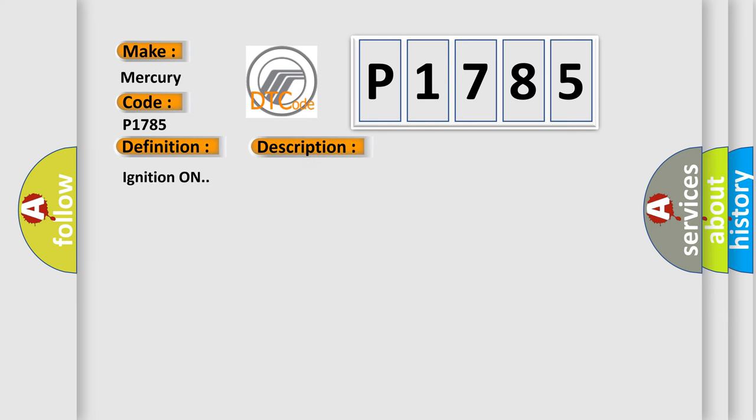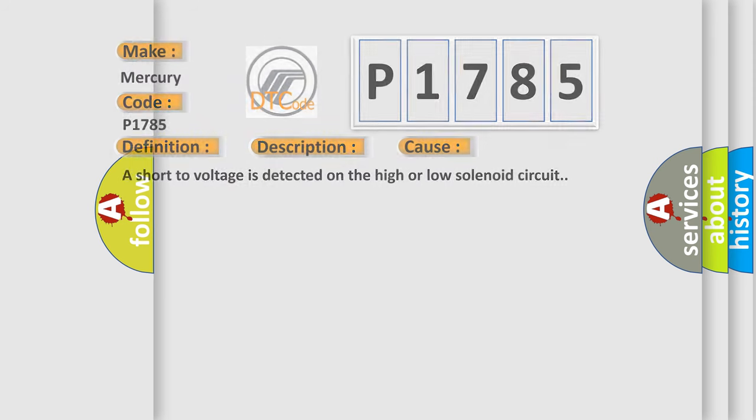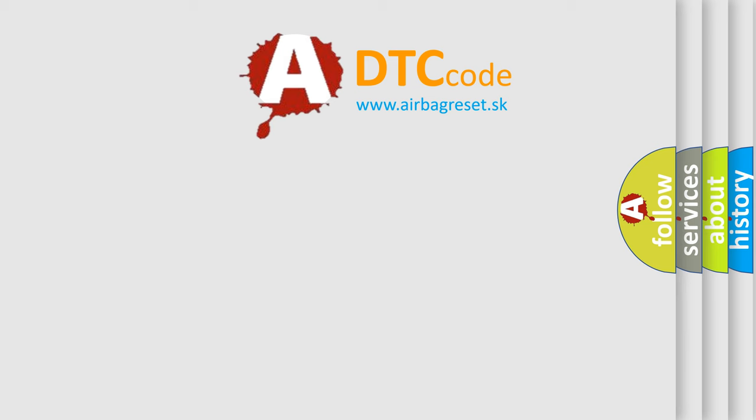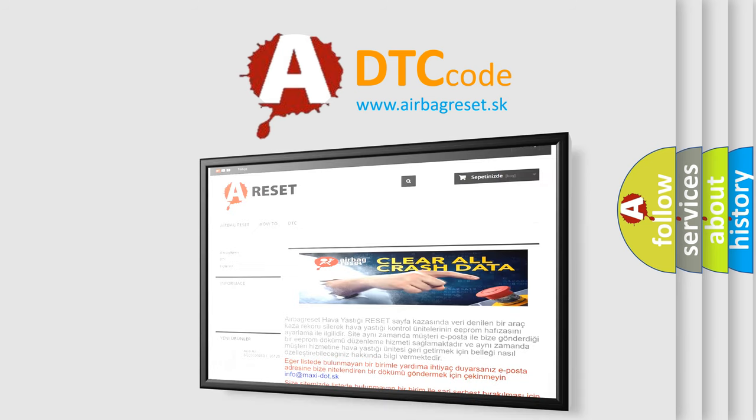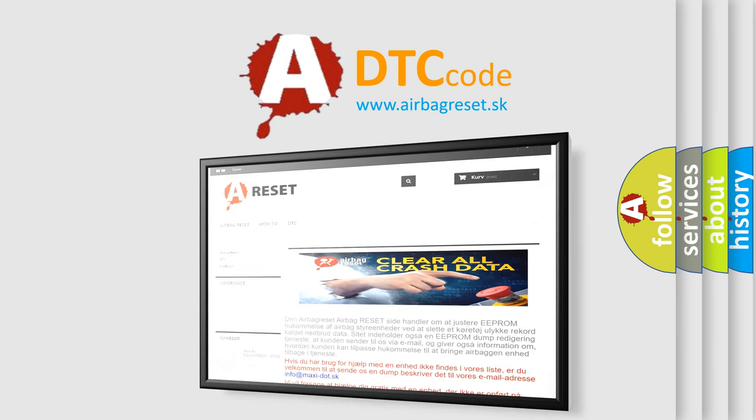And now this is a short description of this DTC code. Ignition on. This diagnostic error occurs most often in these cases. A short-to-voltage is detected on the high or low solenoid circuit. The Airbag Reset website aims to provide information in 52 languages. Thank you for your attention and stay tuned for the next video.